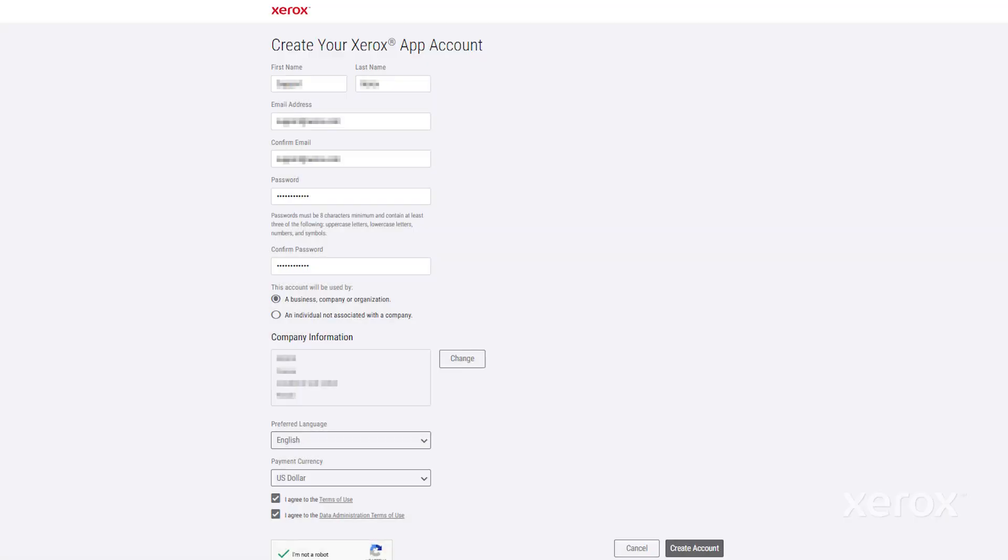Fill in the form, click Agree, and then click Create Account.